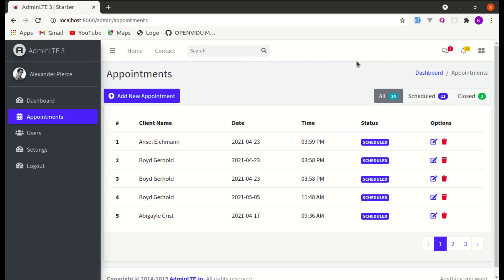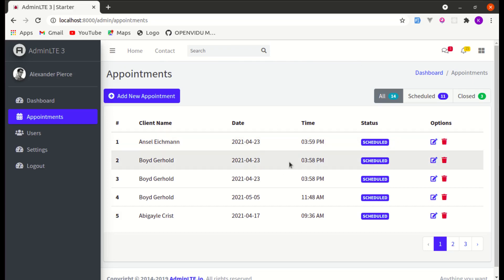Welcome back to another video on building a multi-purpose Laravel and Livewire application. In this video we will be working on adding a whole-page loading indicator while making any AJAX request through Livewire. First, let me show you the difference between the page without loading indicators and with loading indicators enabled.